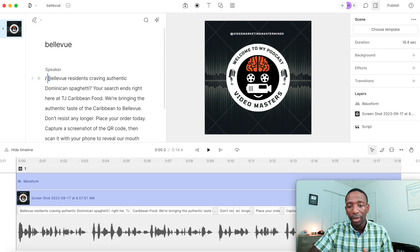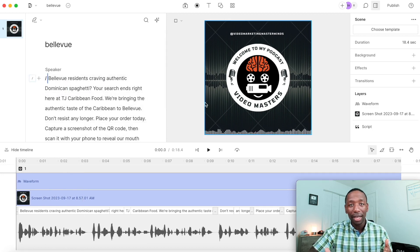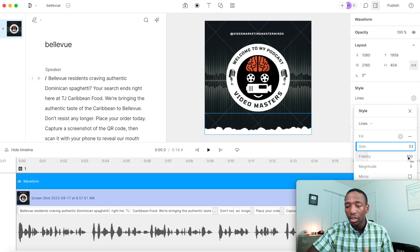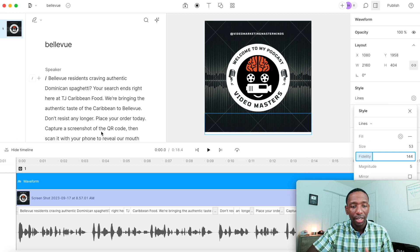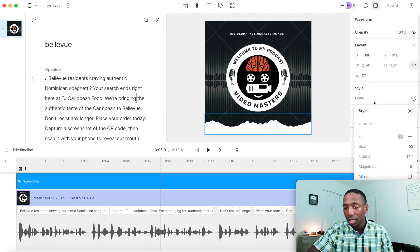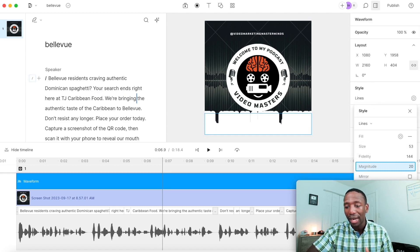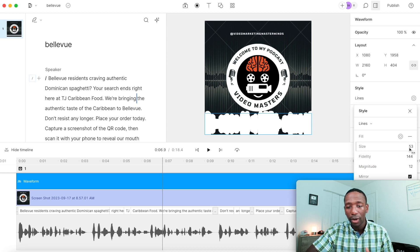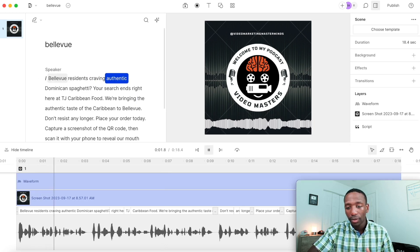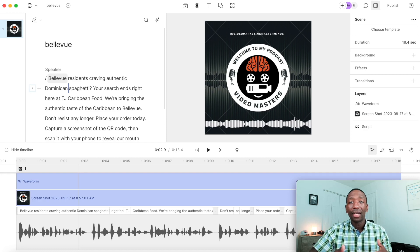Hit play and you'll see the waveform animate to the audio — 'Bellevue residents craving authentic Dominican spaghetti.' It's a very simple process. You can also click back on the waveform to edit it: adjust the size, play with the fidelity to change thickness, adjust the magnitude to make it larger, and toggle the mirror effect to create a top-and-bottom reflection.